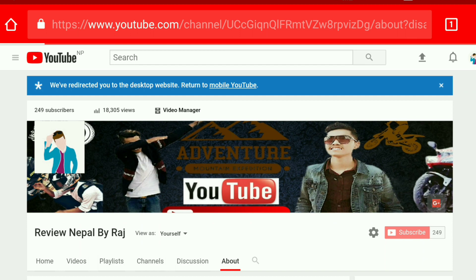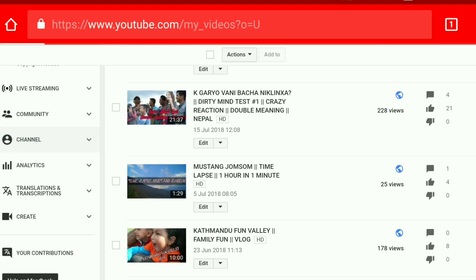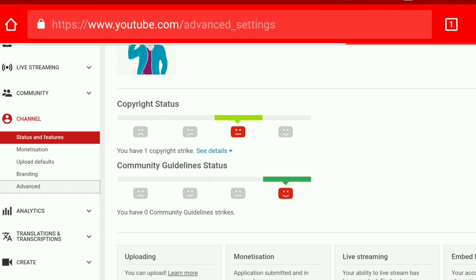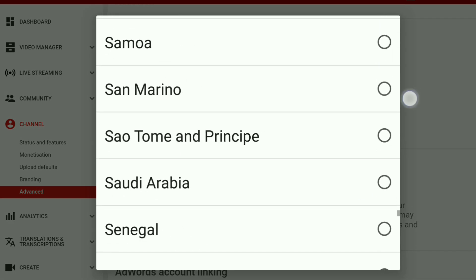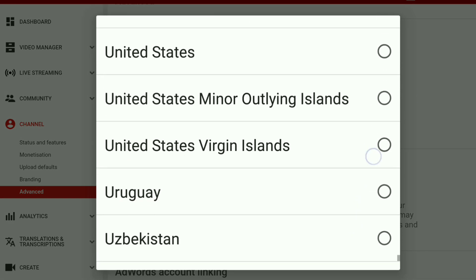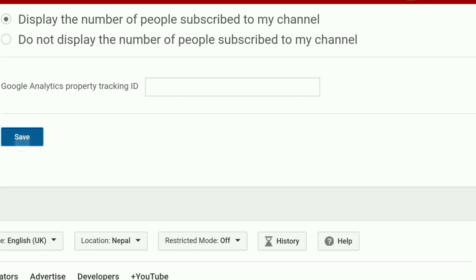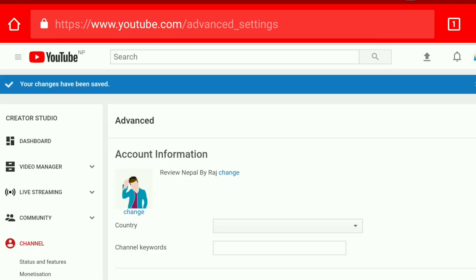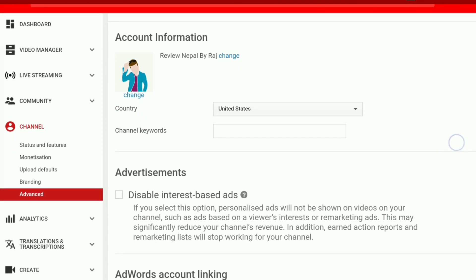I'm going to go to the video manager, then go to the channel Advanced settings. I'm going to change it to the US setup. Loading the IPC. I'm going to set the country to United States.